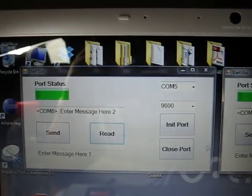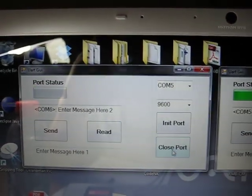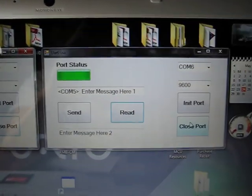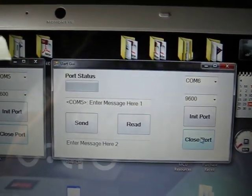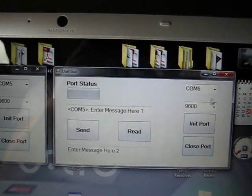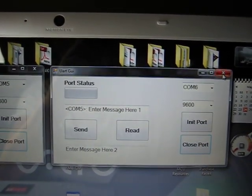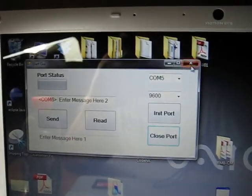Last thing we do is close the port. Close the port. And exit. Exit.